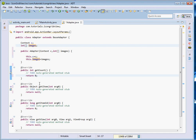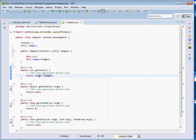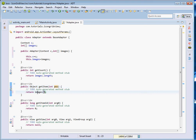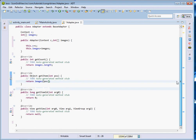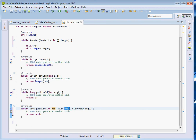In our case the total number of items are the images, because it is images we want to display. To get the total number of images we just call images.length, since images is an array. For getItem, since this is an array we just pass the position as the index and it shall return the particular item. Now let's come to the getView method.